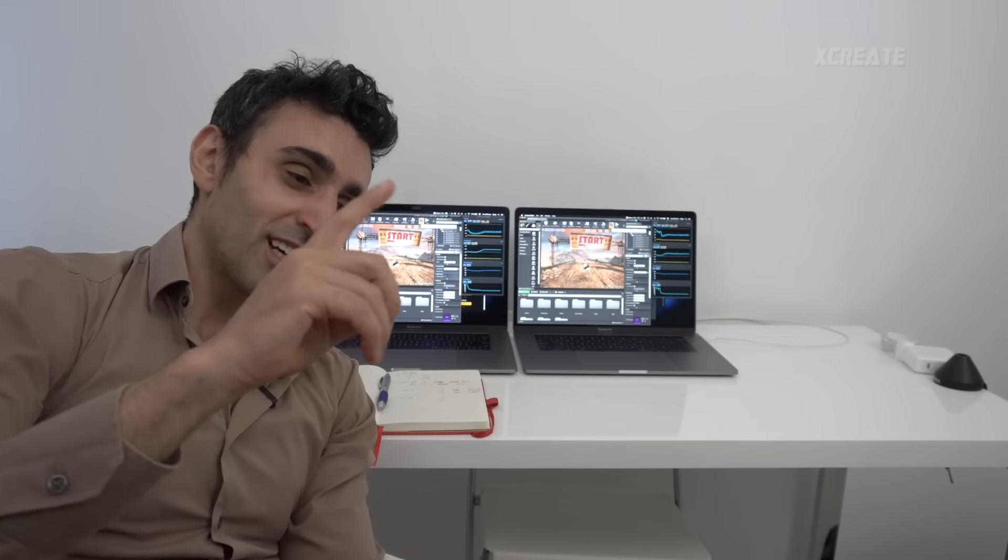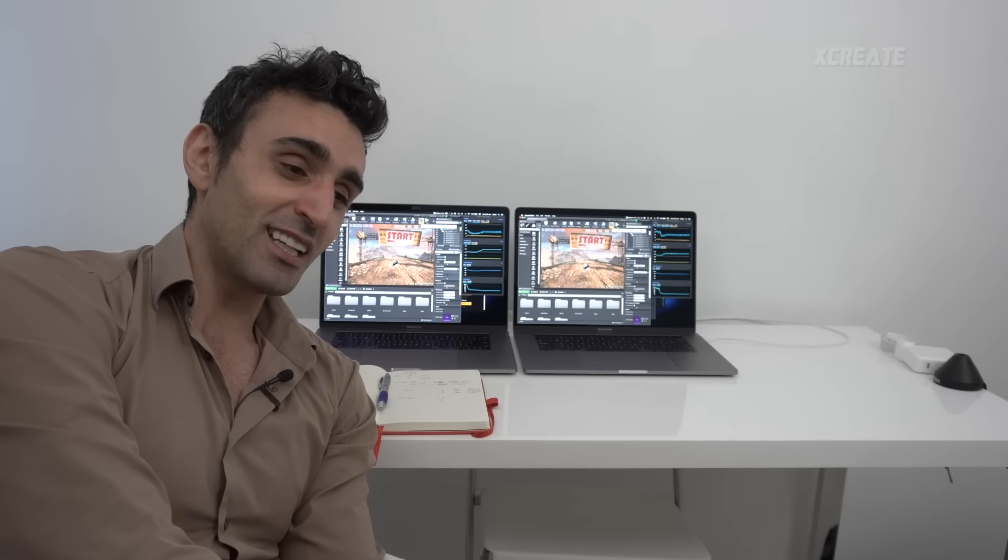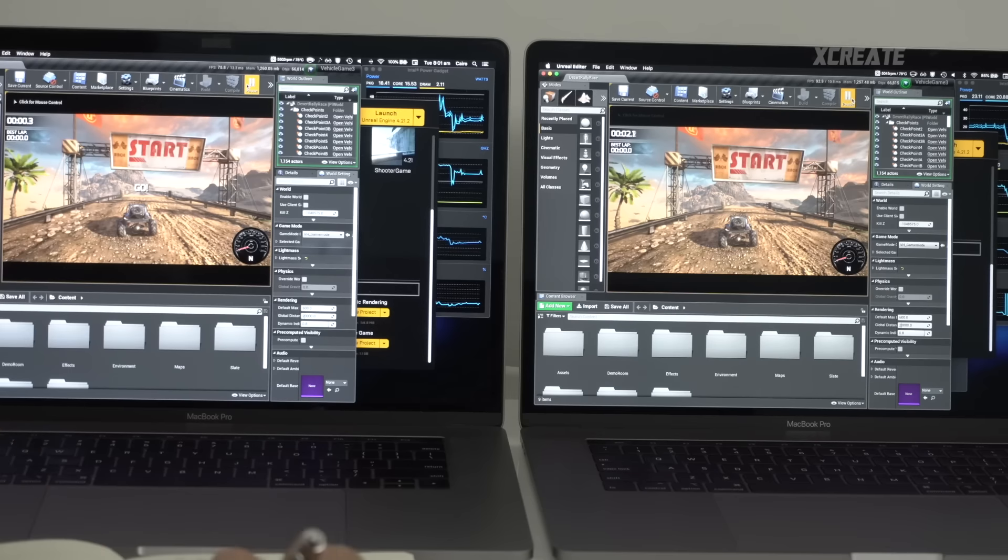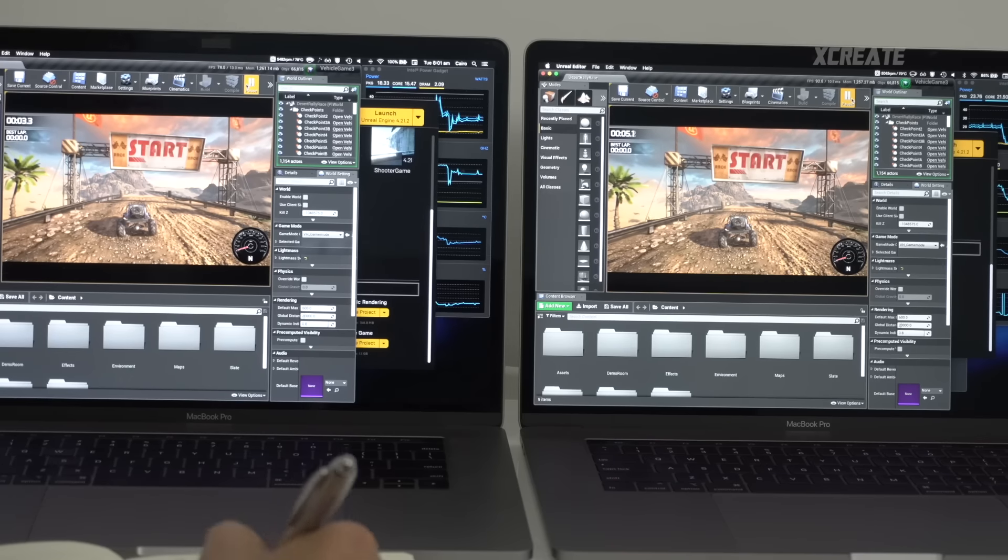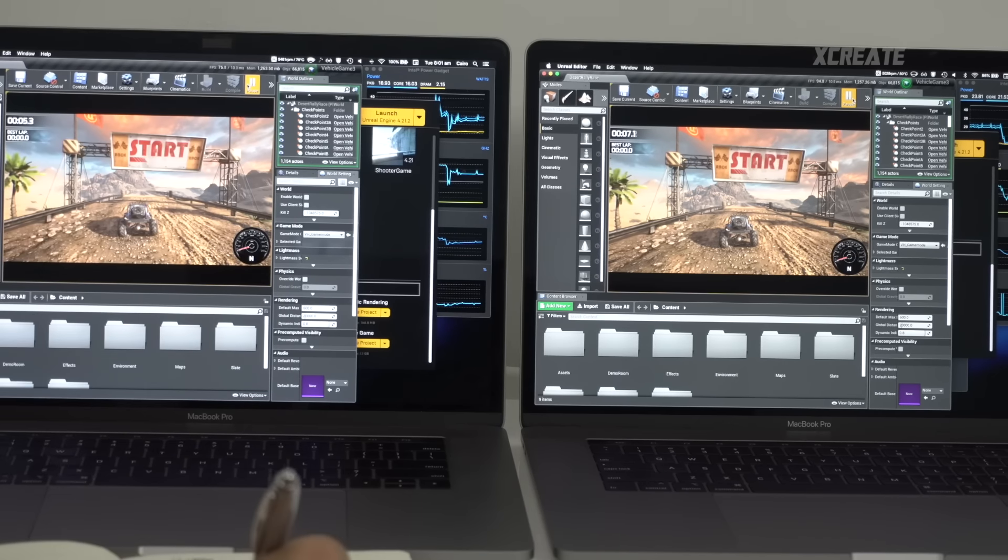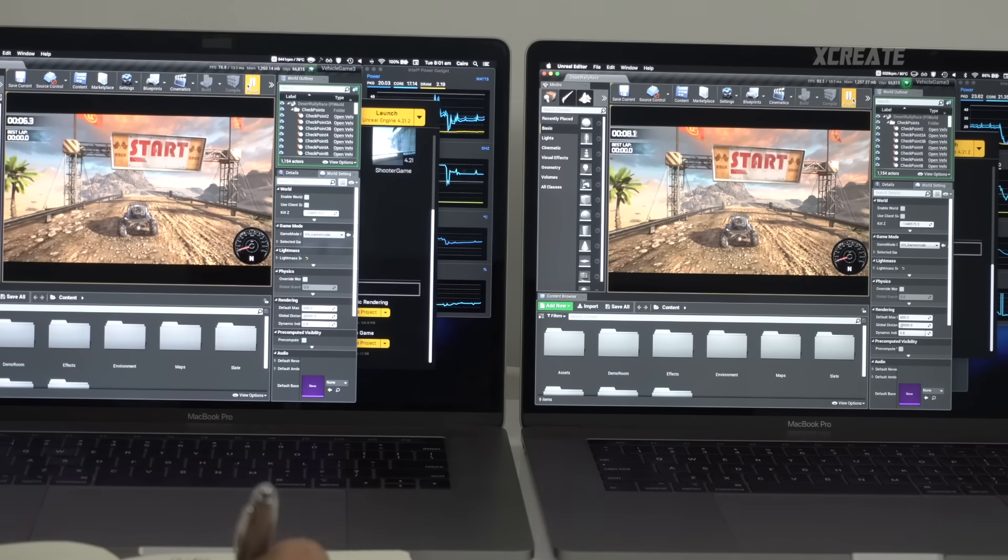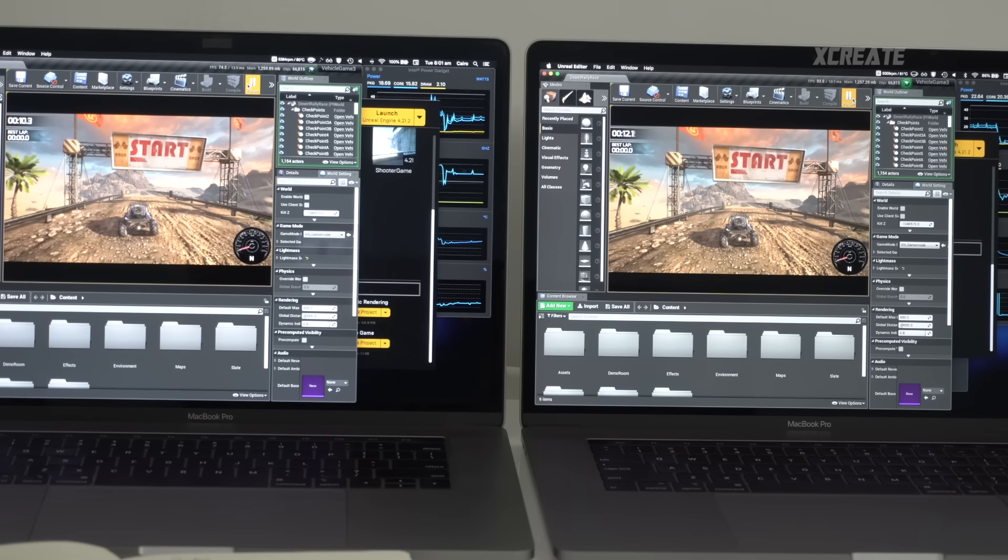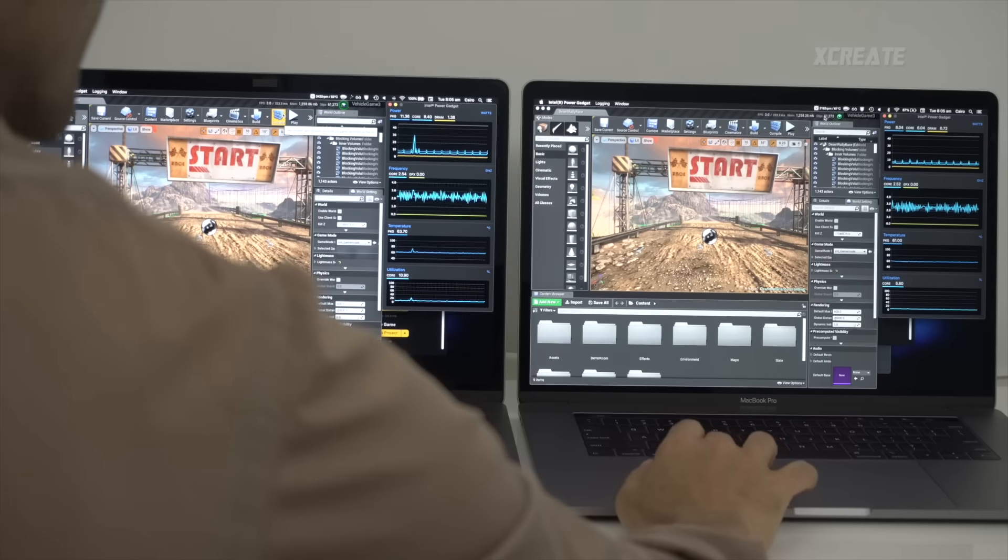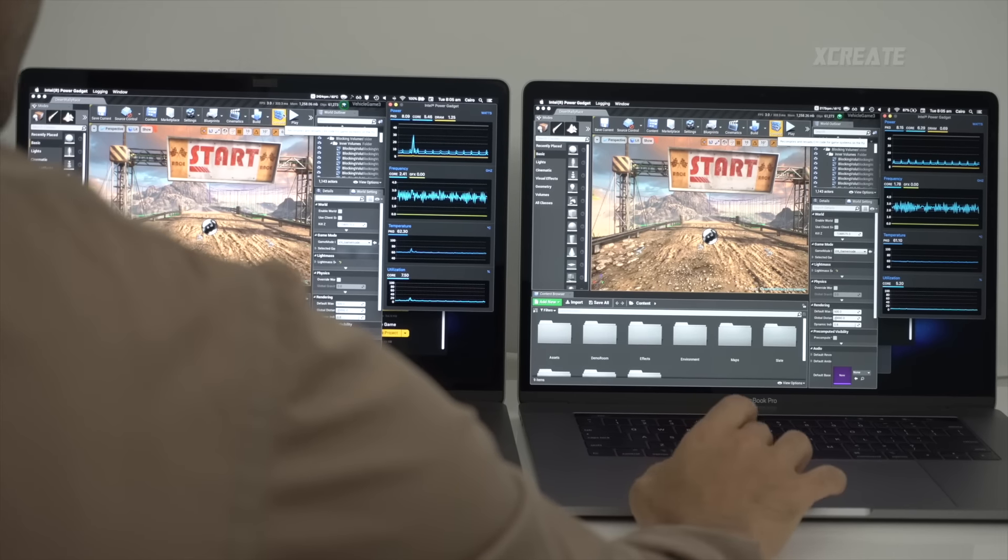So on the left we're still getting 75 frames a second, and on the right we're still getting 90 frames a second. So hyper-threading doesn't seem to affect anything graphically related.